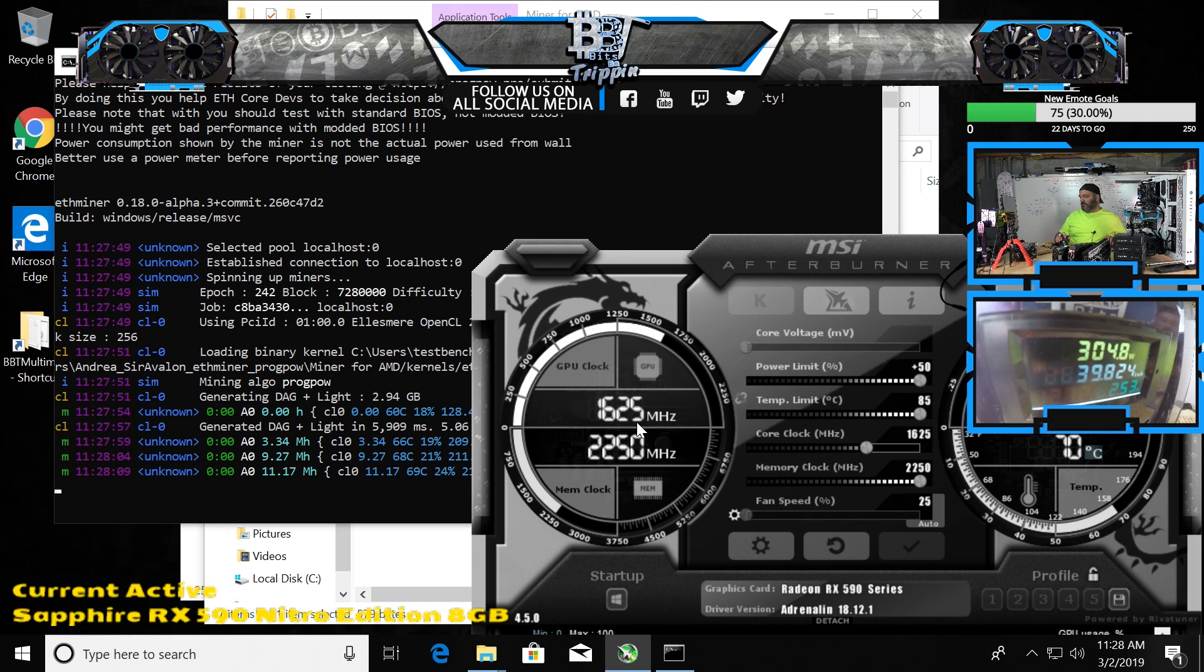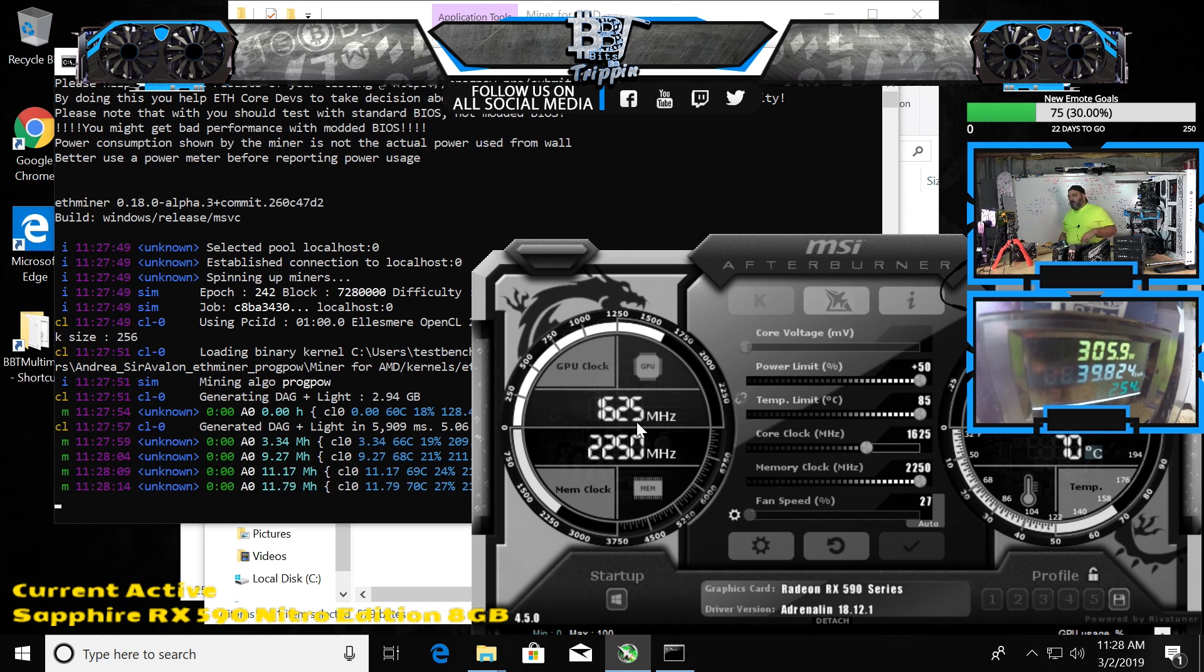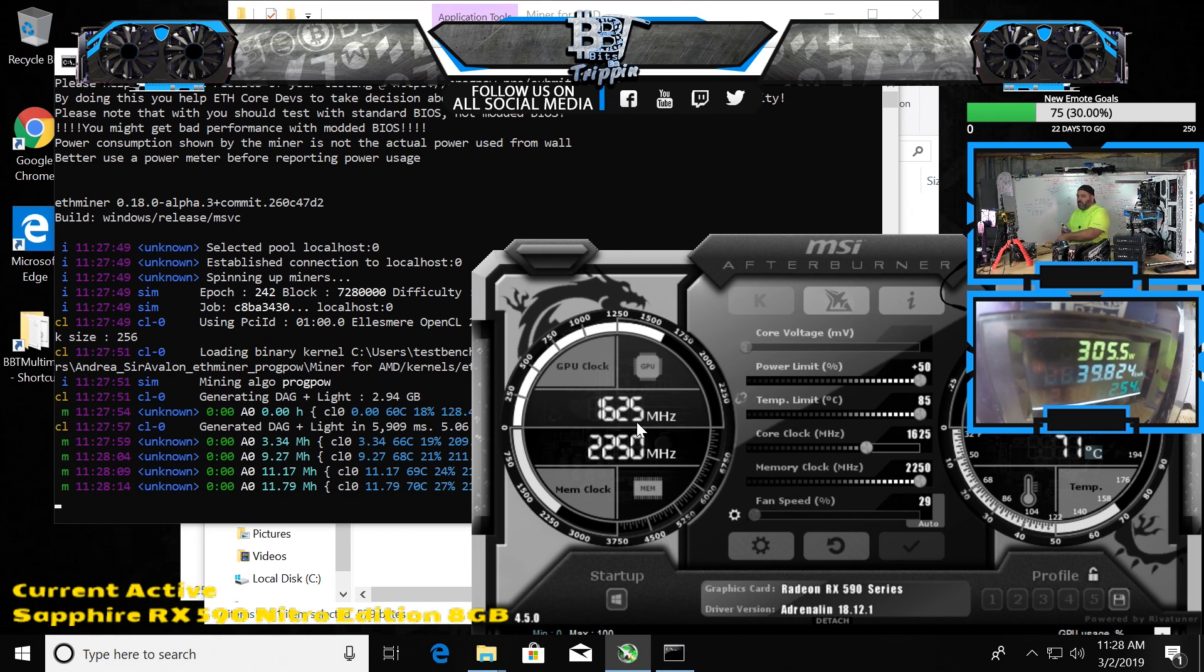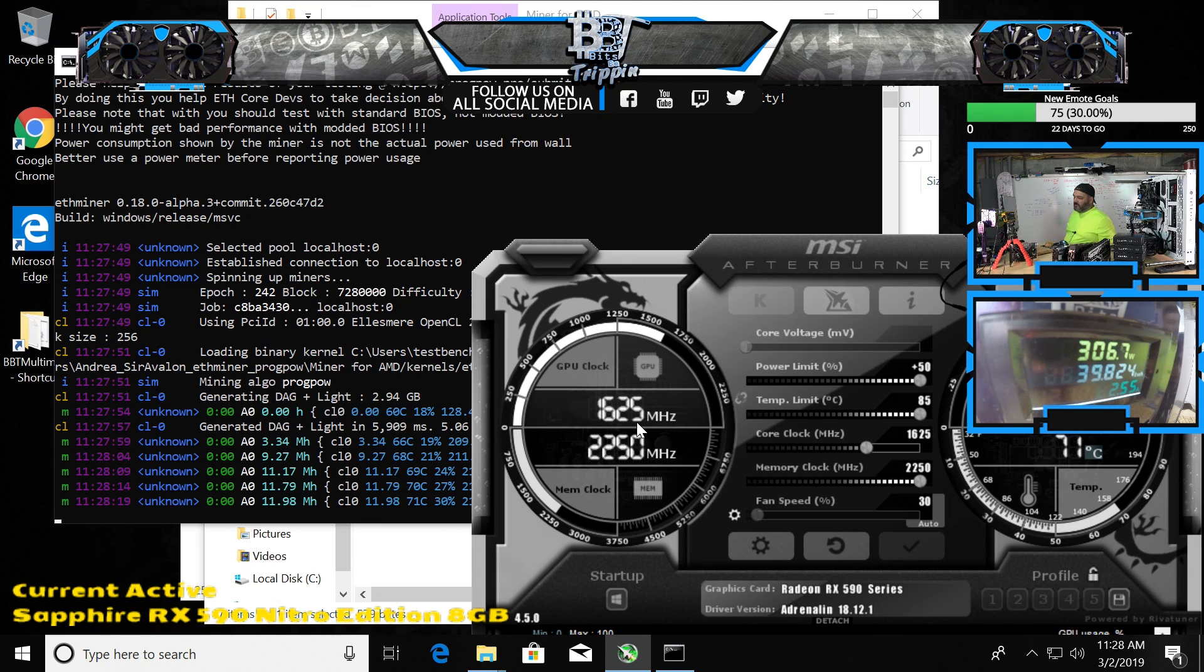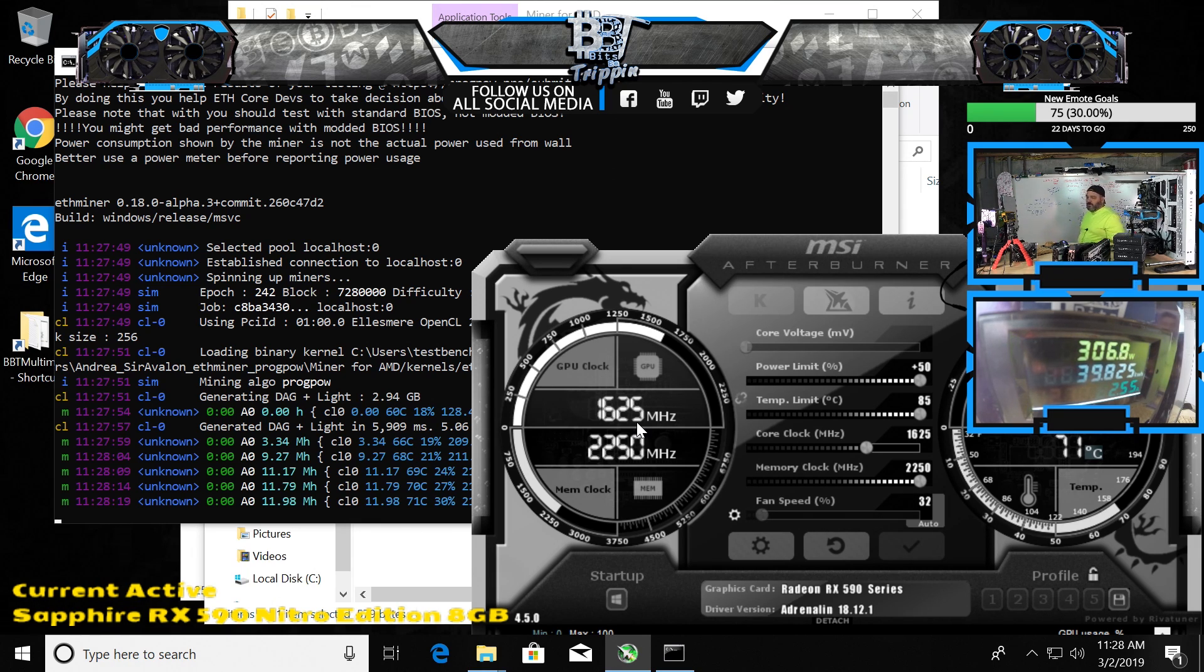It's total power draw, so it's what the card's hard limit is that it will allow to juice through there. We're at 11.79, still climbing. We may break 12 megahash on this, but we are crushing it on the power at about 265 watts to the card.